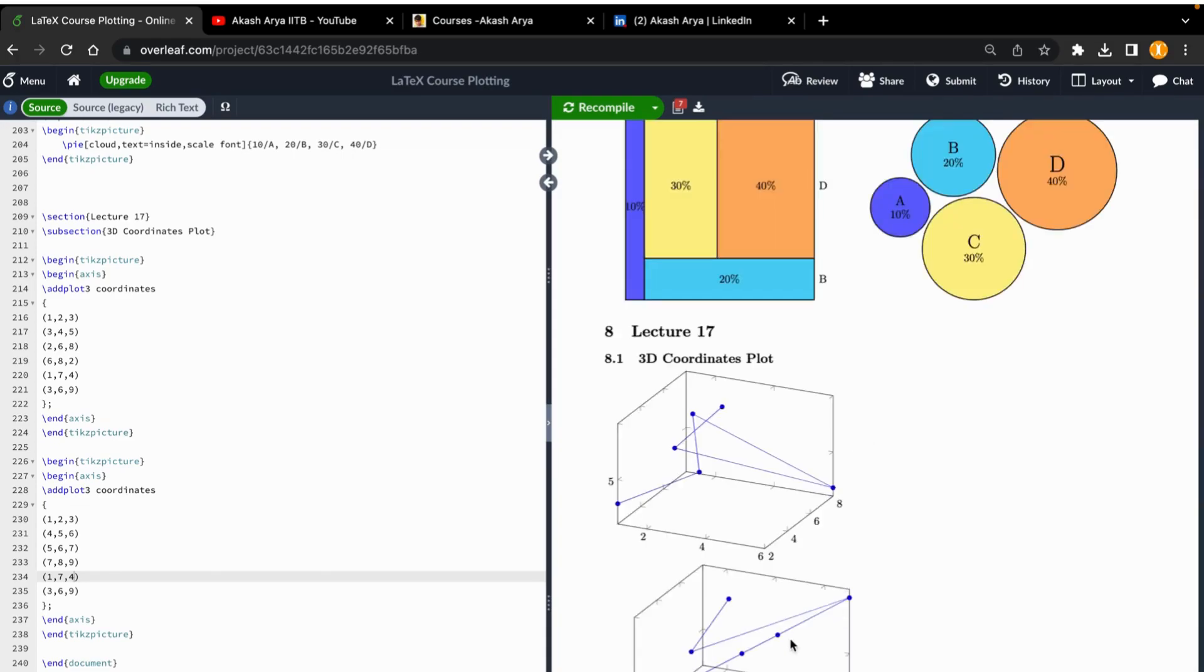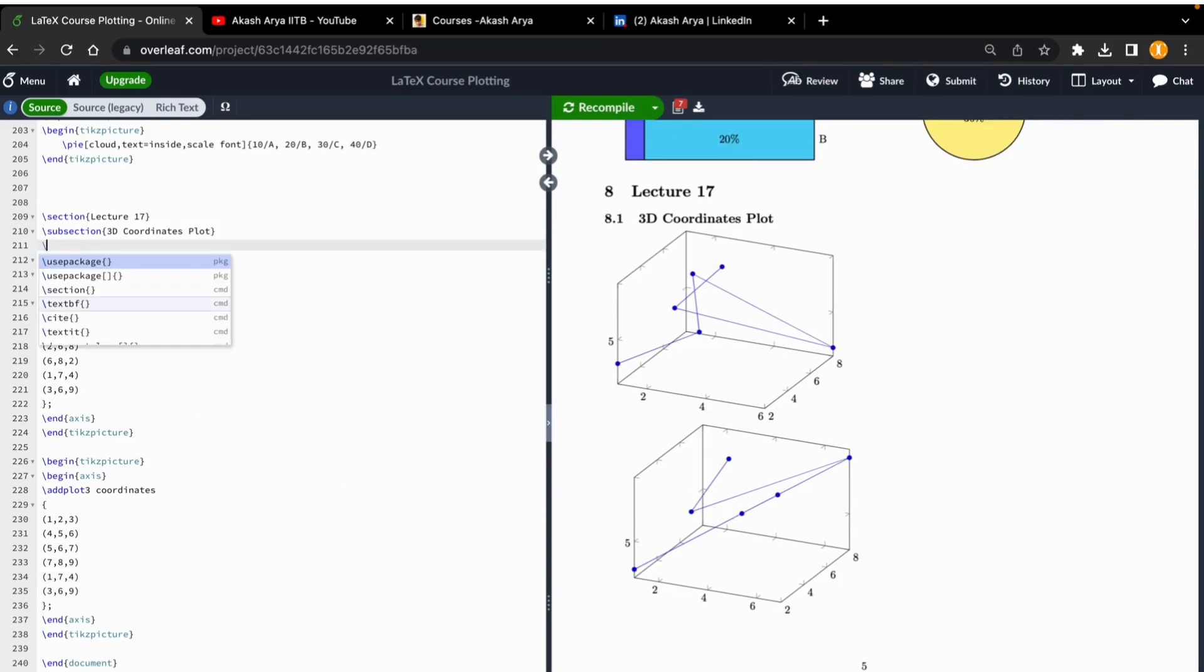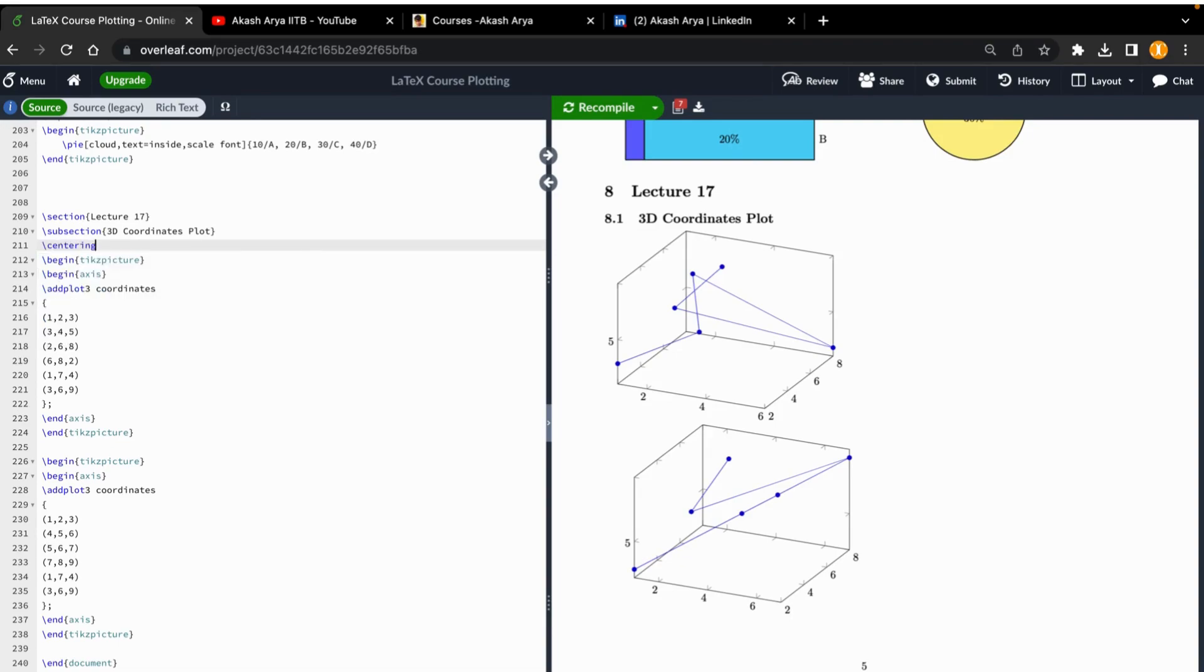This is again a different coordinate, and you can give the condition like centering.